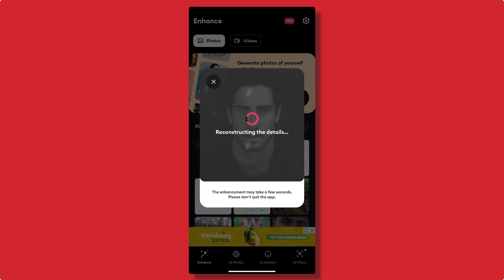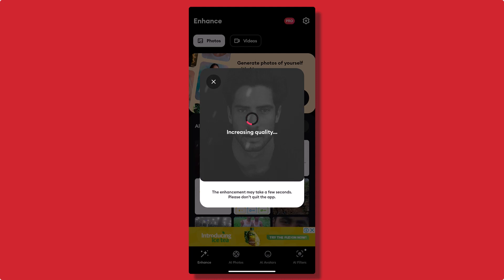Step 3: Wait for enhancement. Once you've selected the photo, Remini will work its magic to enhance the image. The processing time may vary depending on the size of the image and your internet connection, so be patient.